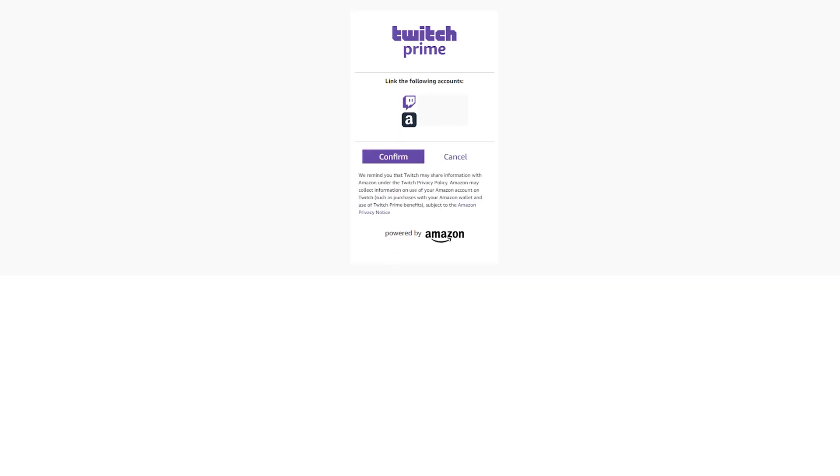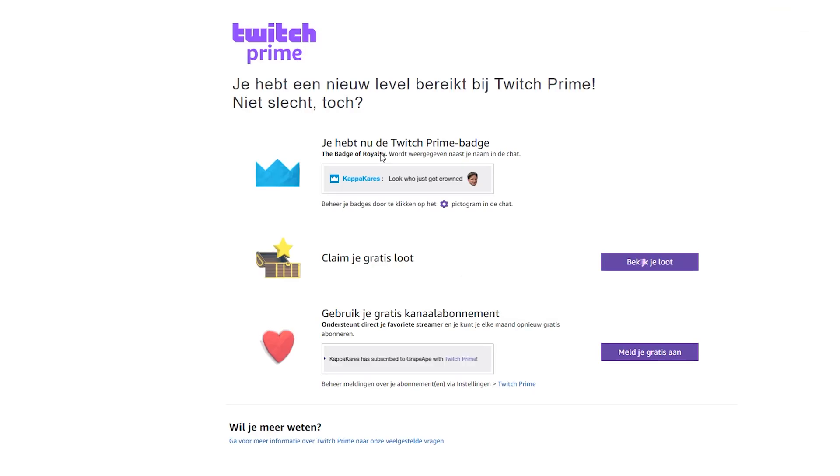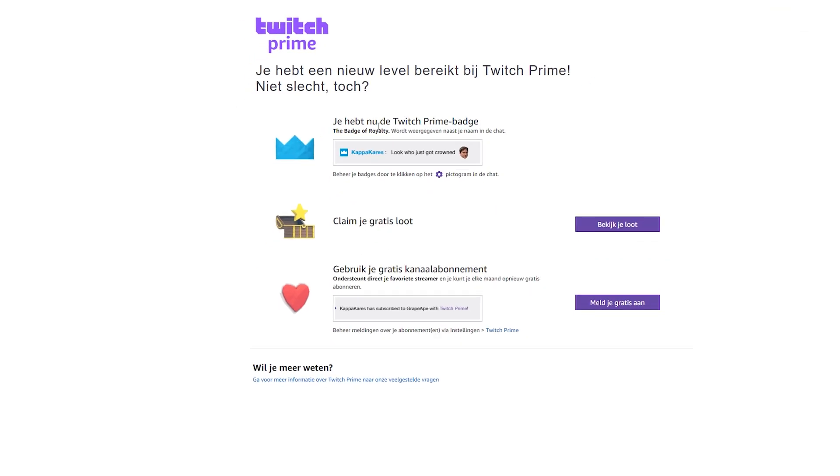From this point it'll tell you the Twitch account you're about to connect and the Amazon Prime account you're about to connect. Click confirm and then you will have connected your Amazon Prime to your Twitch. It will then give you some more information about the badges, how Twitch works. In this case I am connecting to the Dutch version so everything is in Dutch here.